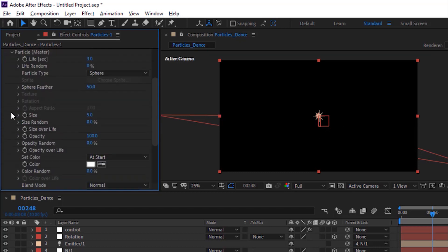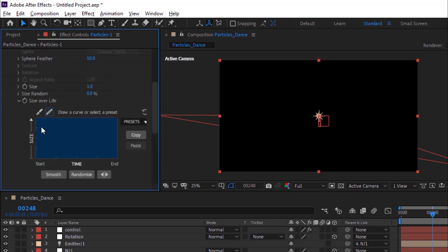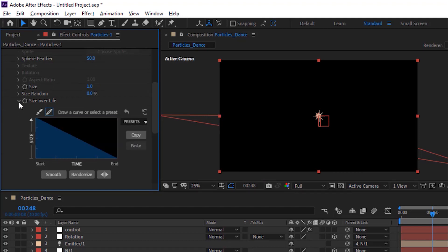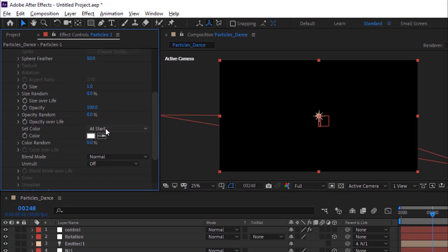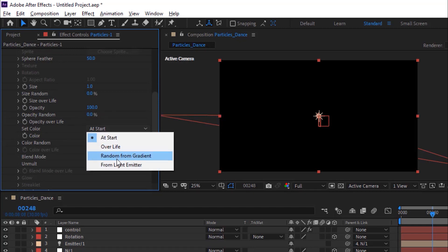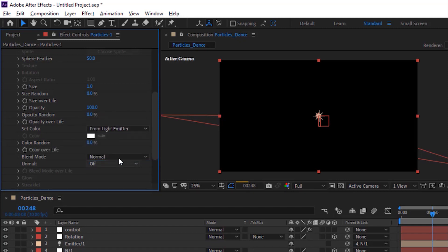Go to Particles. Change Life Per Second to 4. Change Size to 1. Change Size Over Life using preset. Change Set Color to 'From Light Emitter' and change Blend Mode to Add.